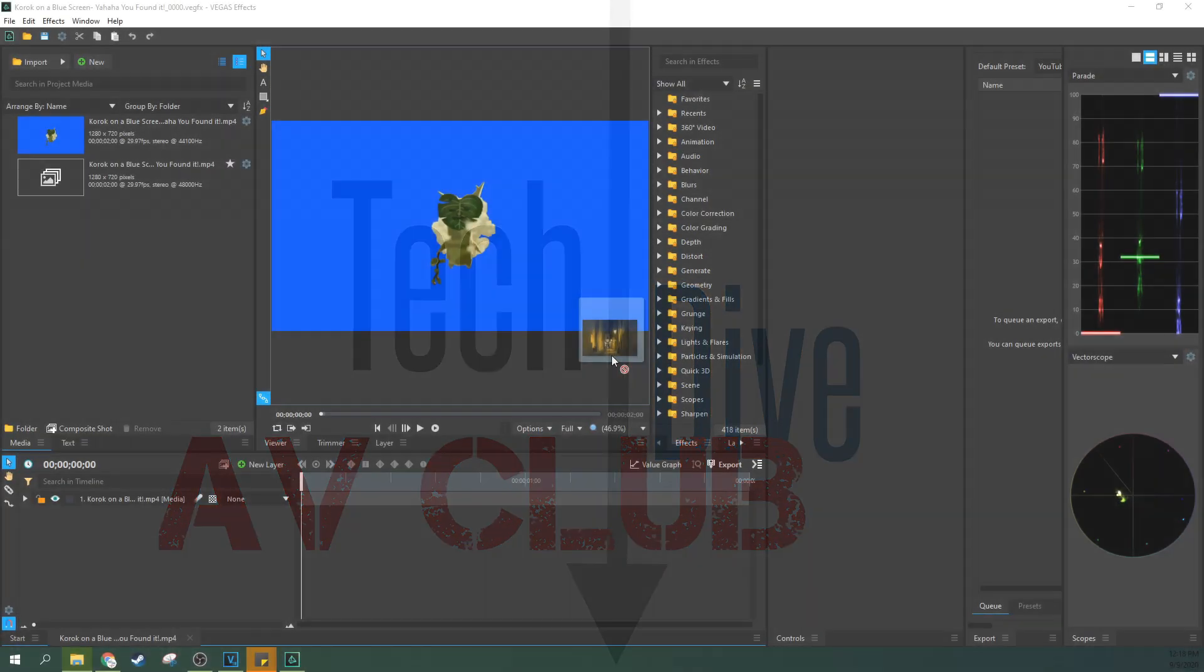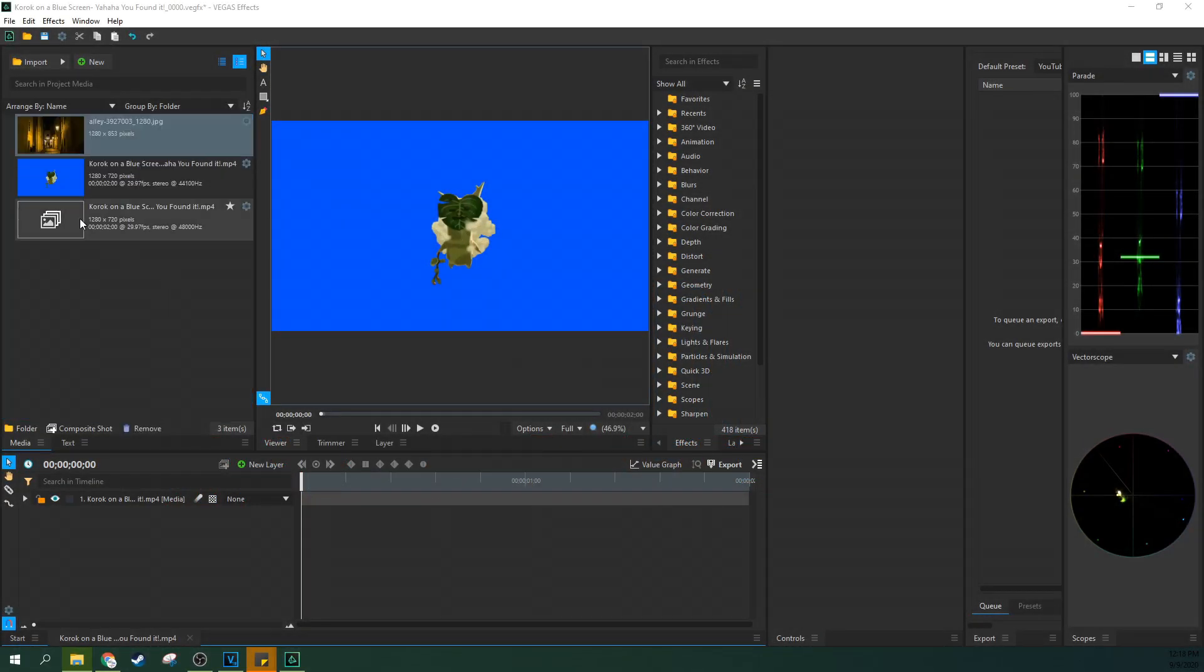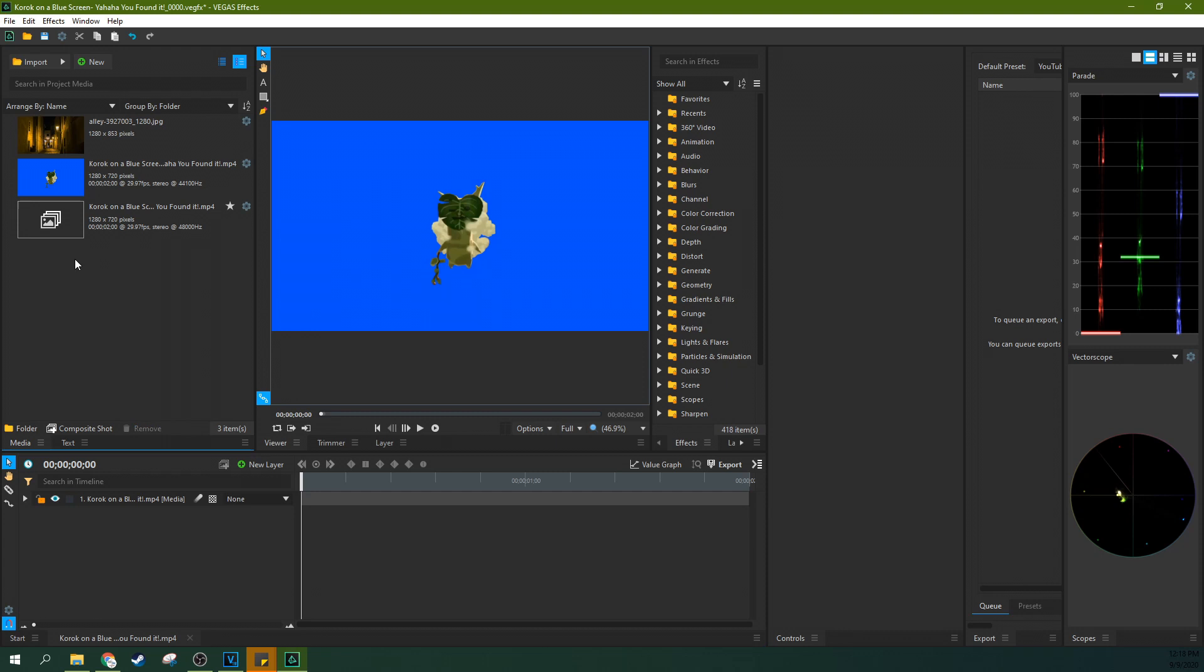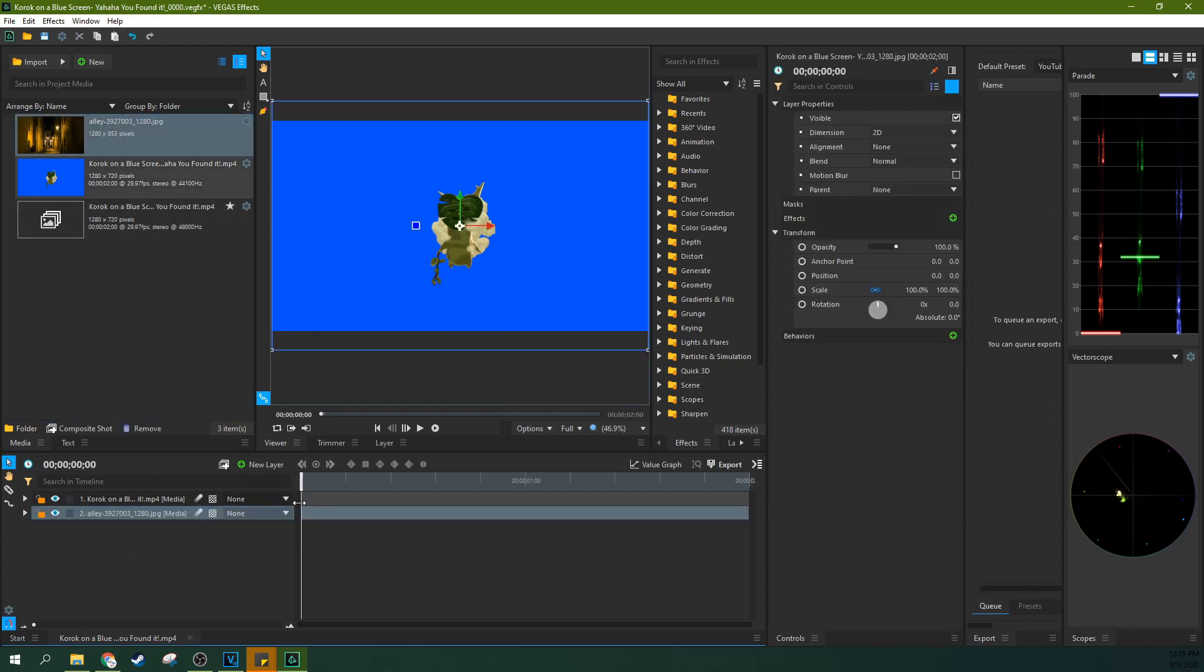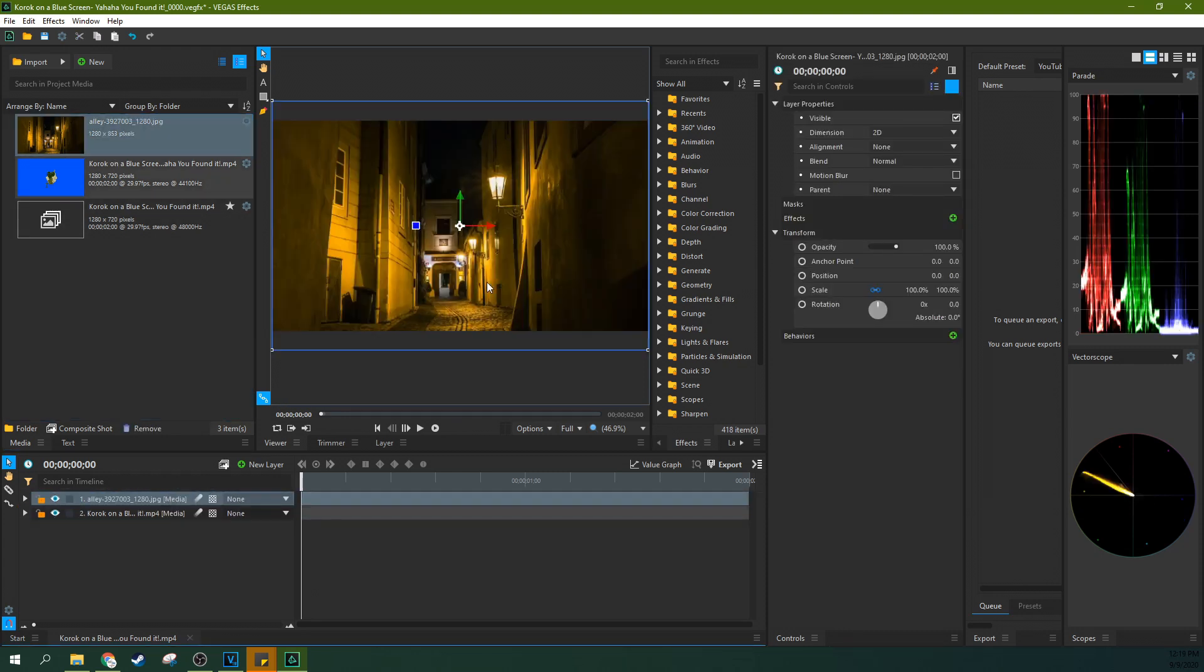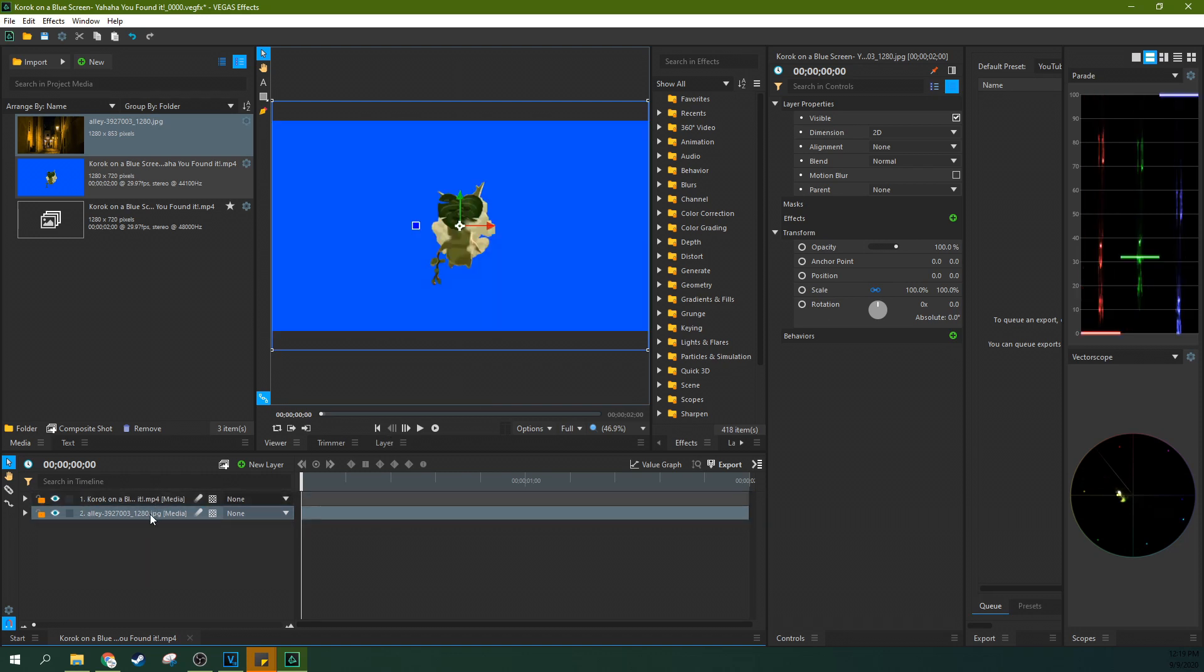So I'm going to click and drag some more media into Vegas Effects and I'm going to drag it below the Korok so that way we'll have something. See if it's above the Korok, you'll see the effect. It's just the layers here. I'm going to drag it to the lower layer and we're going to do just a basic chroma key on the Korok.